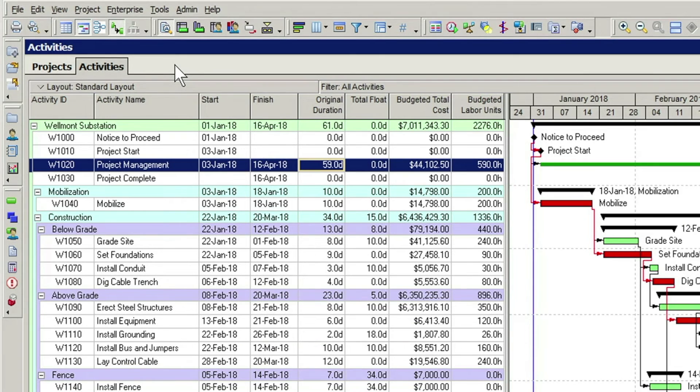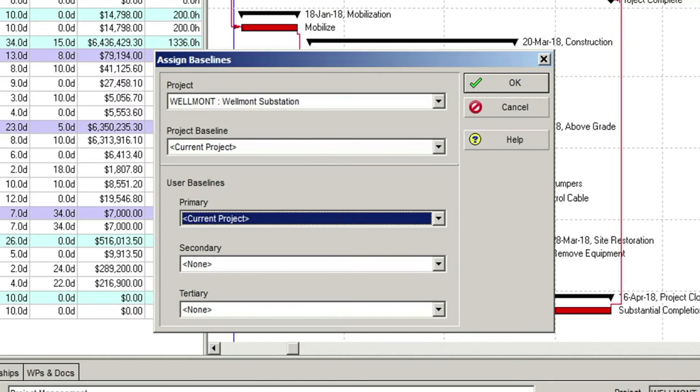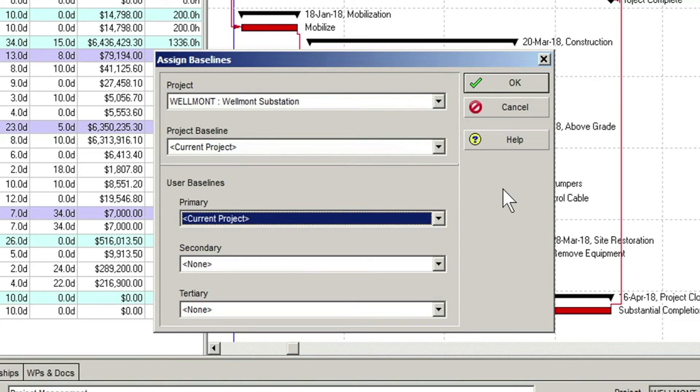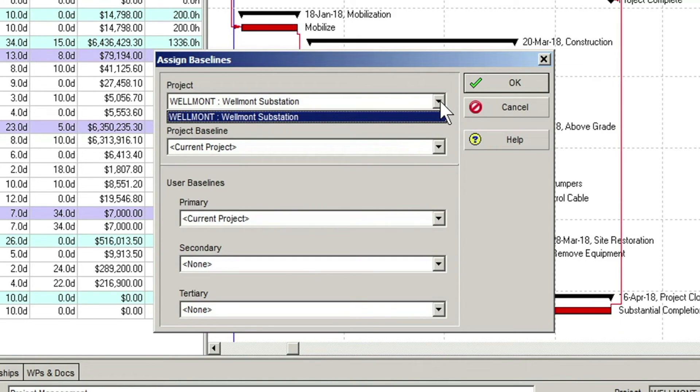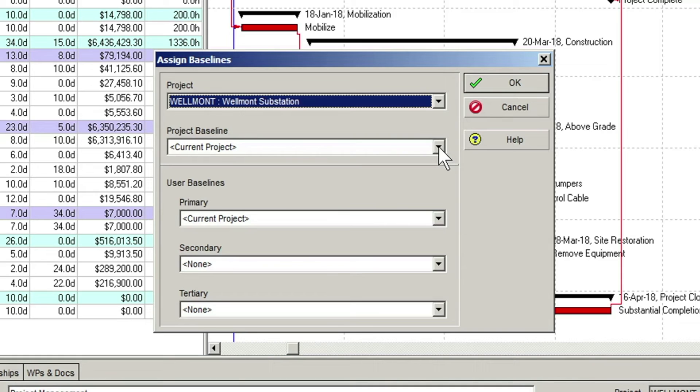Again, we return to the project menu and this time we choose the Assign Baselines option. In the Assign Baselines dialog, we can see the currently open project in the top field. Below that field is the Project Baseline field, which is set to Current Project at this point. Basically, it's using the current project to display values in the baseline fields.